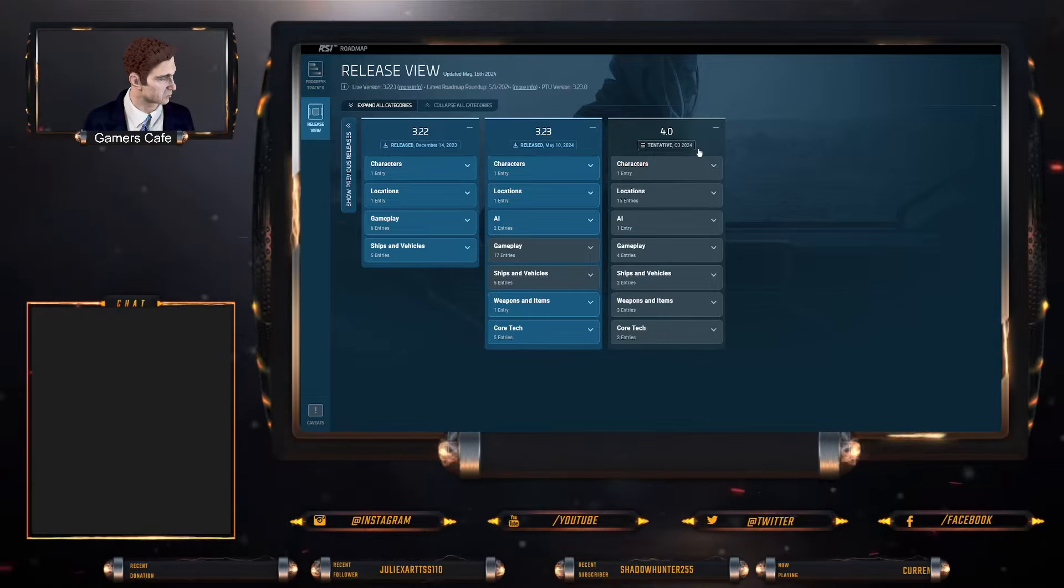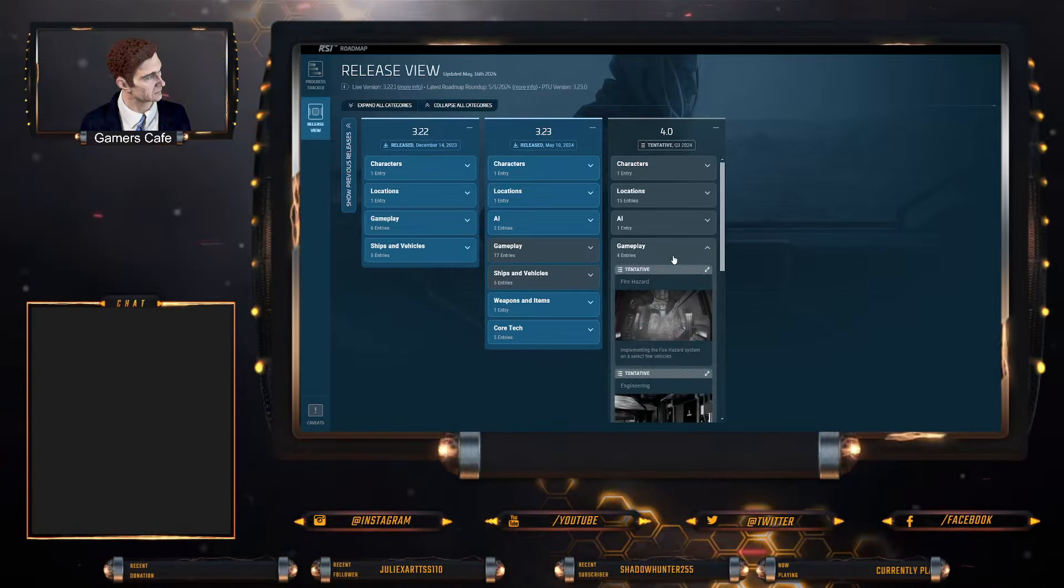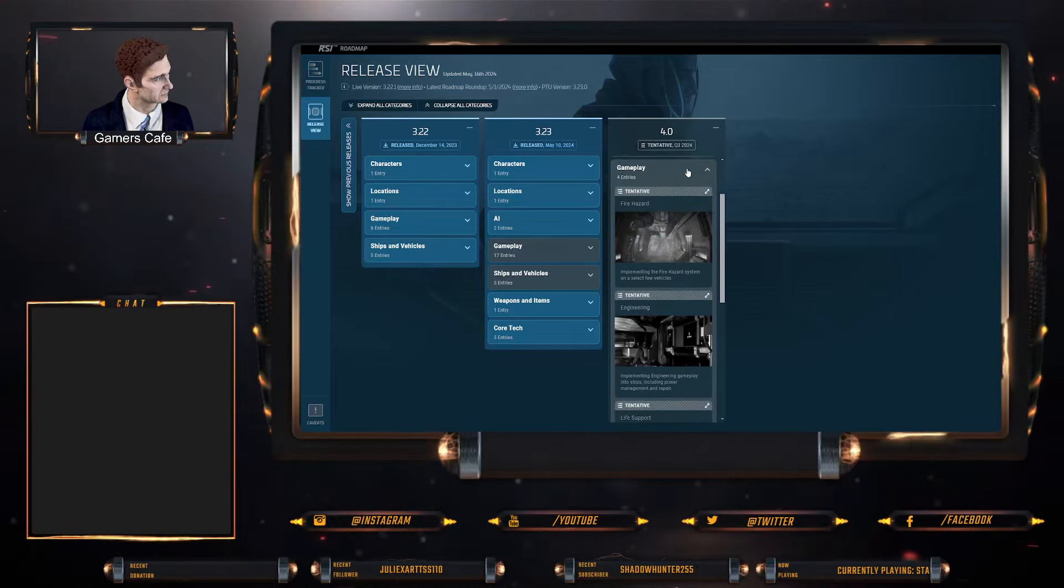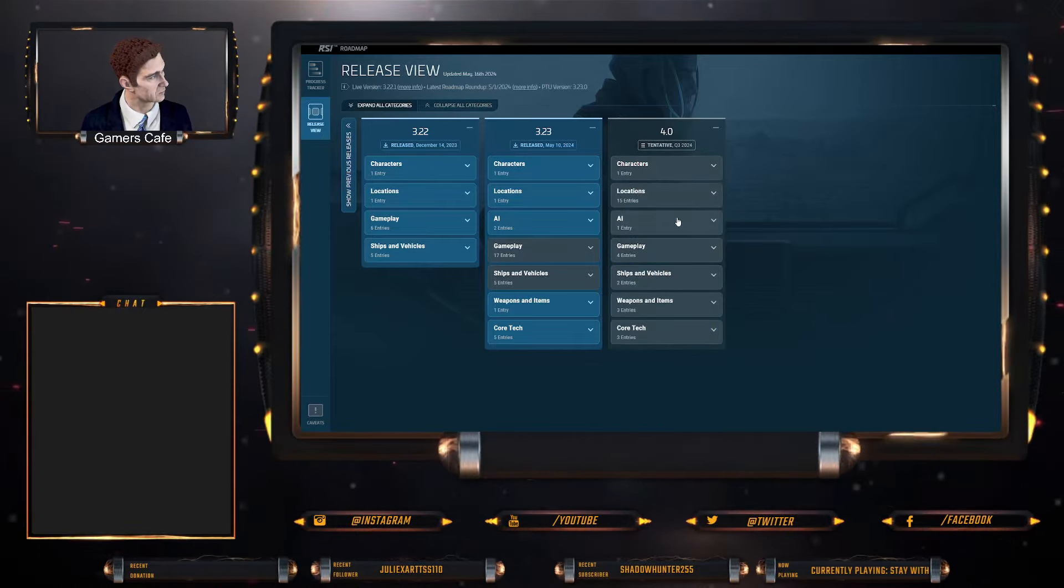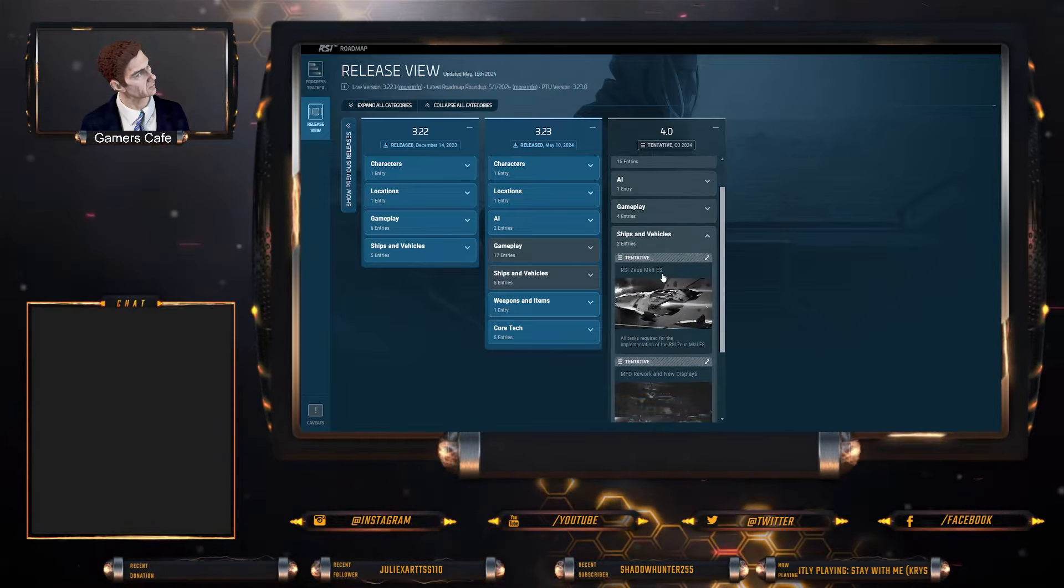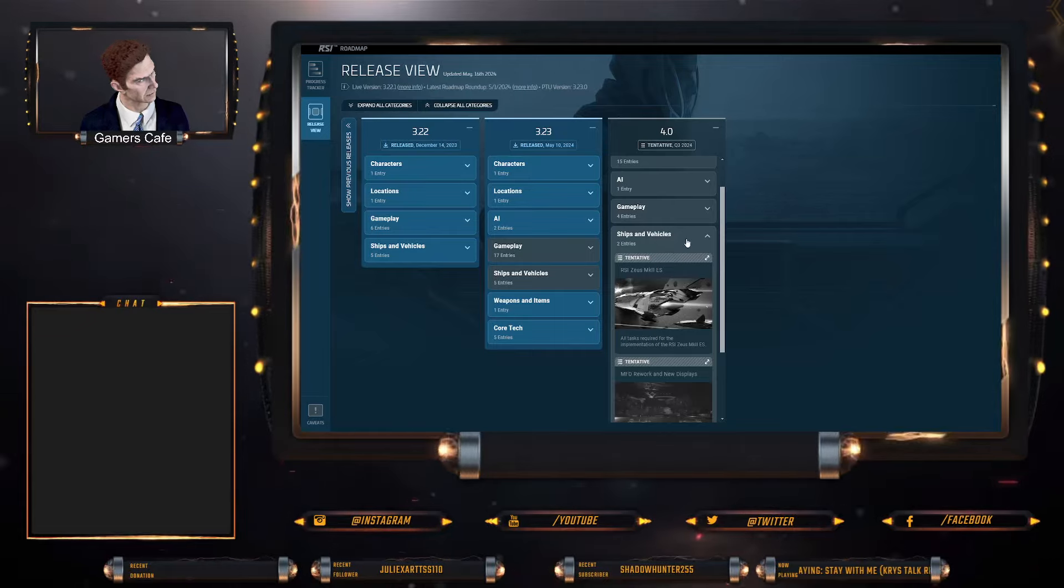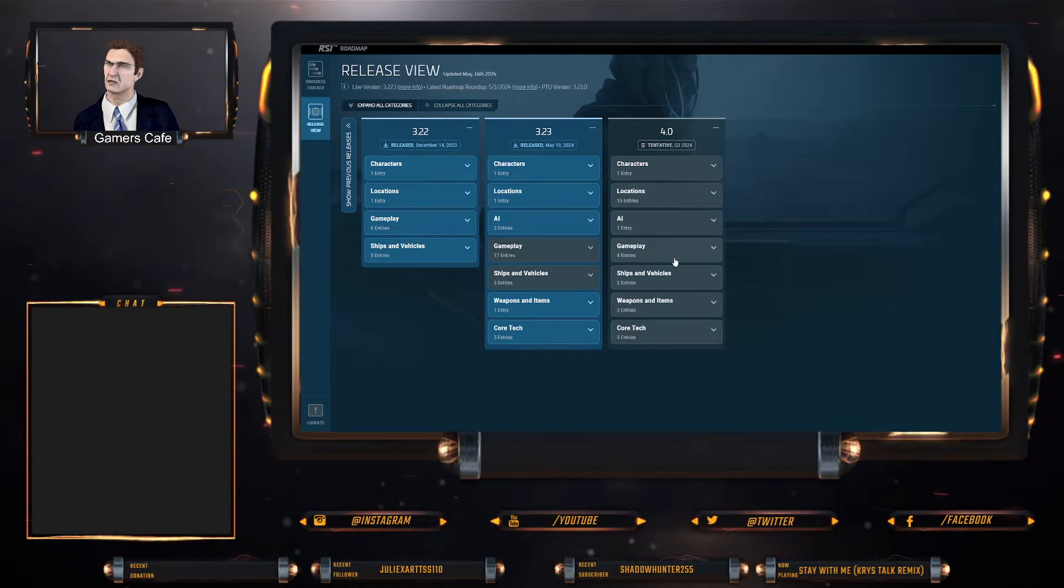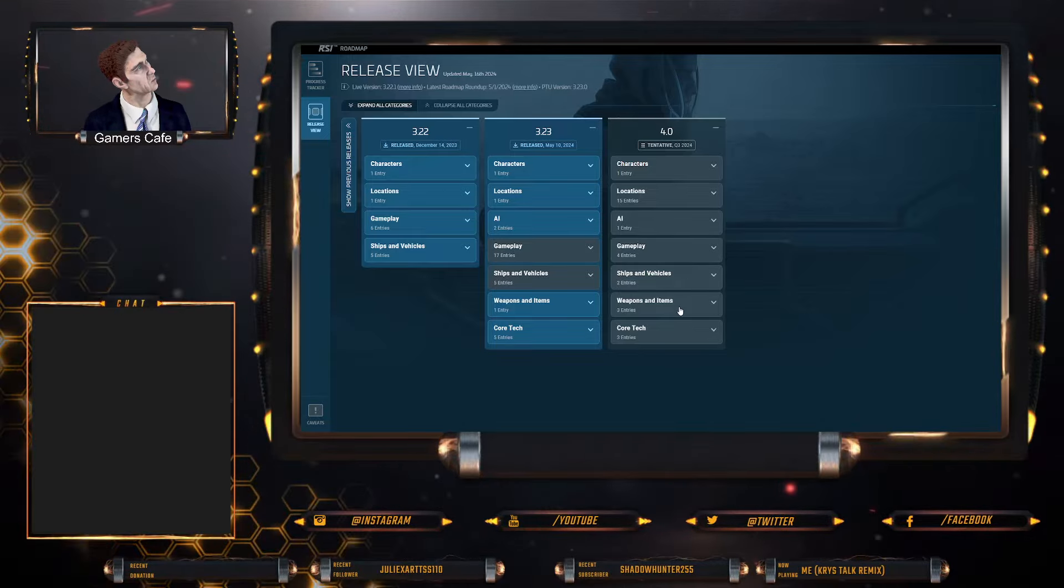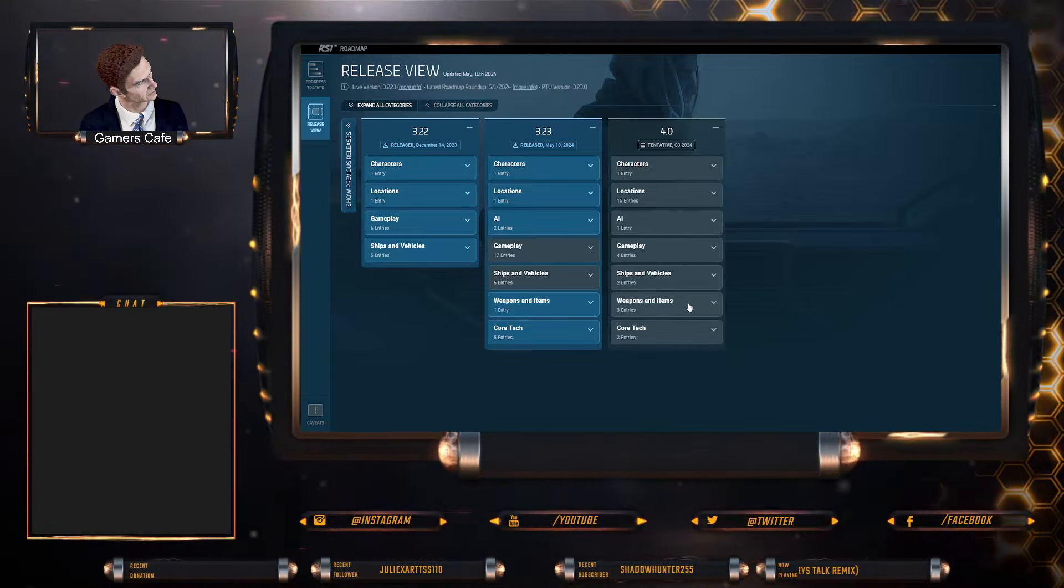But yeah, as a machinima creator, obviously the stuff like for example the vents, life support, and fire is obviously big for me. But I'm also kind of looking forward to like the RSI Mark II ES—I believe the ES is the cargo variant, correct me in the comments if I'm wrong.